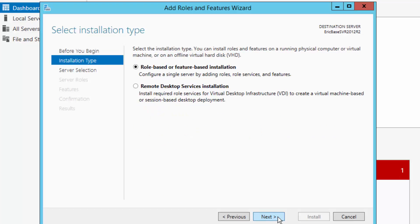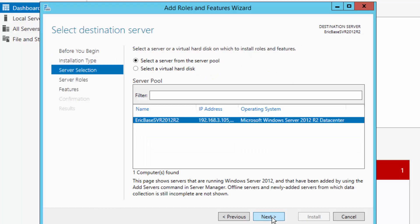And this brings up the add roles and features wizard. I am going to choose next. It will be a role based and feature based installation on this machine. So I am not doing a remote desktop services installation. So I will choose next. Here is my machine. This is Eric's base server.